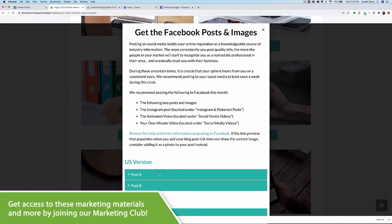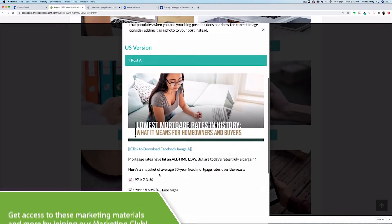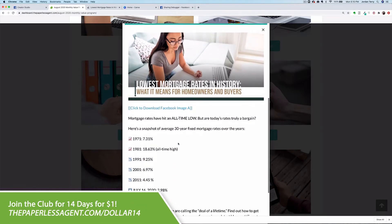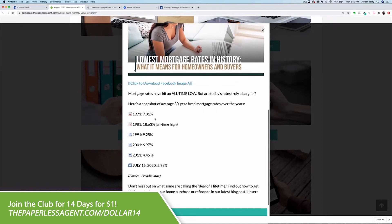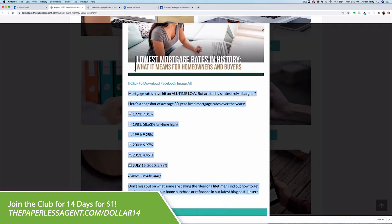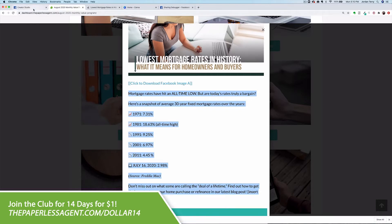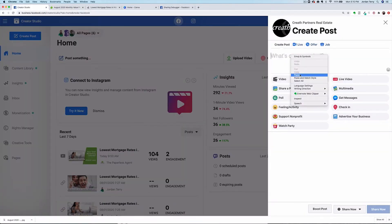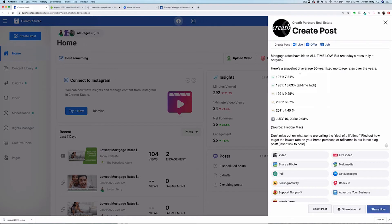For the first post, click on post A here. You'll see which image we intend to accompany this post, then the text of the post below. Highlight and copy the text, then go back to the Creator Studio. Paste the text into the post area, then delete the bracketed text that says insert link to post.